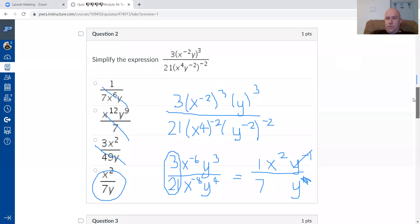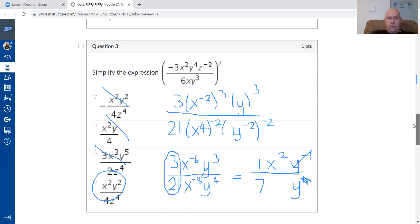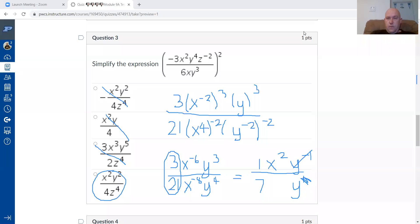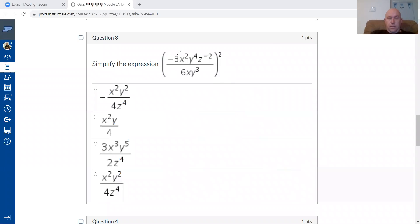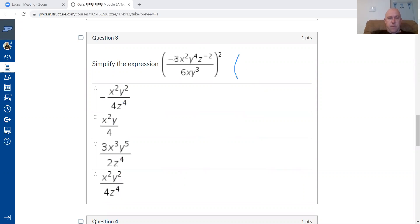Scrolling to question three after clearing drawings. This is a big fraction with parentheses around the whole thing raised to the power of two. Instead of applying the power of two to each term immediately, it's easier to simplify the fraction first. Negative three divided by six is negative one half.